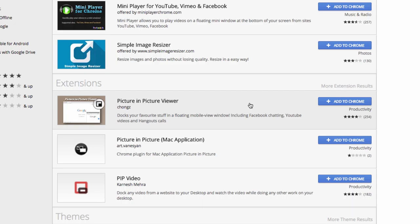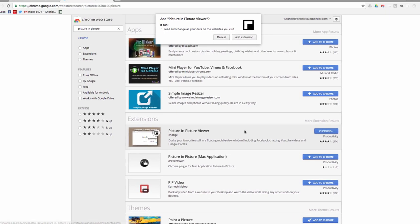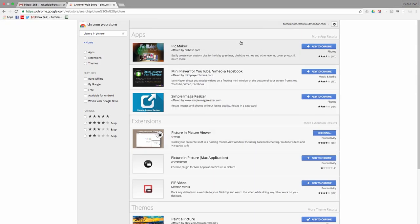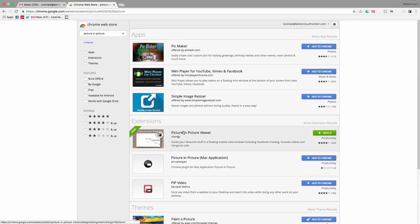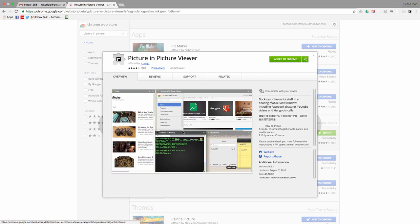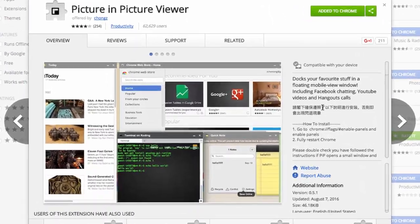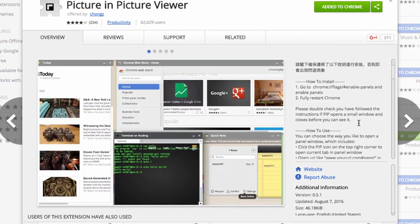Now installing this extension is slightly more complicated than installing the majority of Chrome extensions, because it requires a little extra configuration of your browser. But don't worry about it, because I'm going to walk you through this right now.